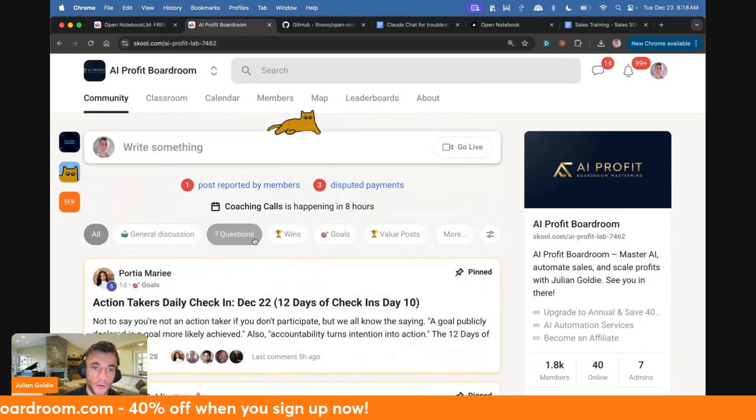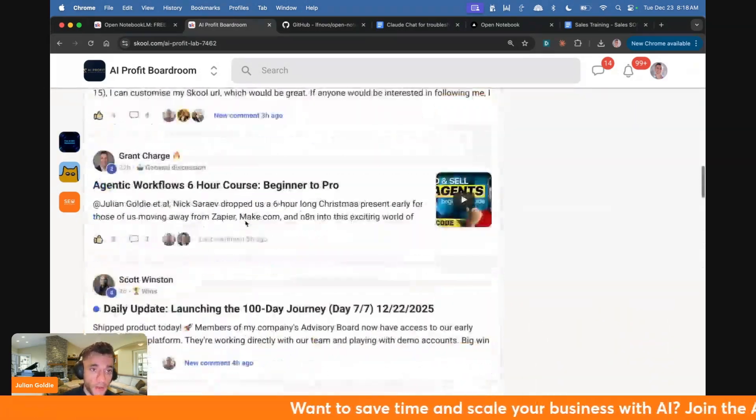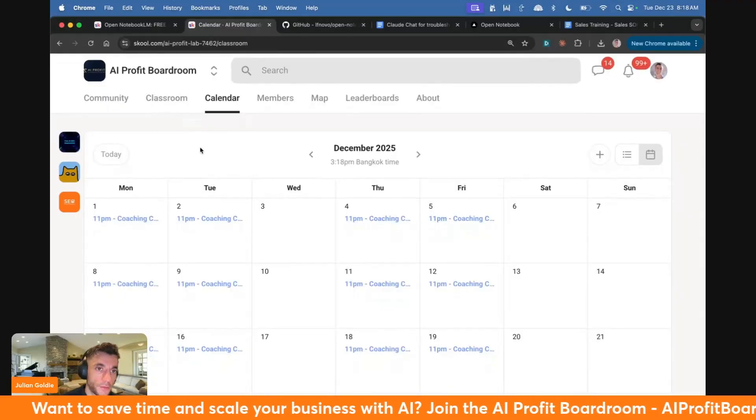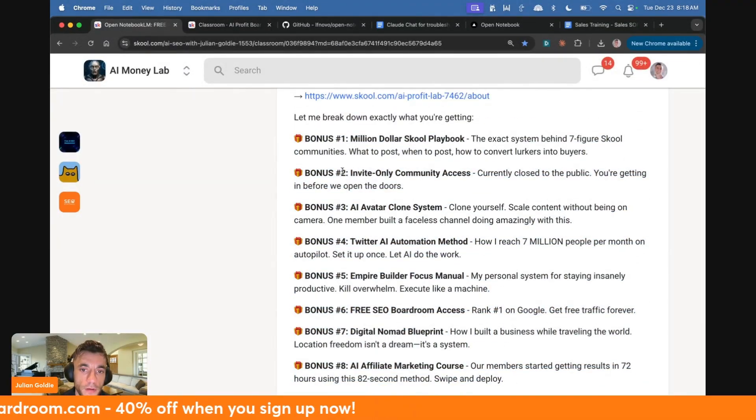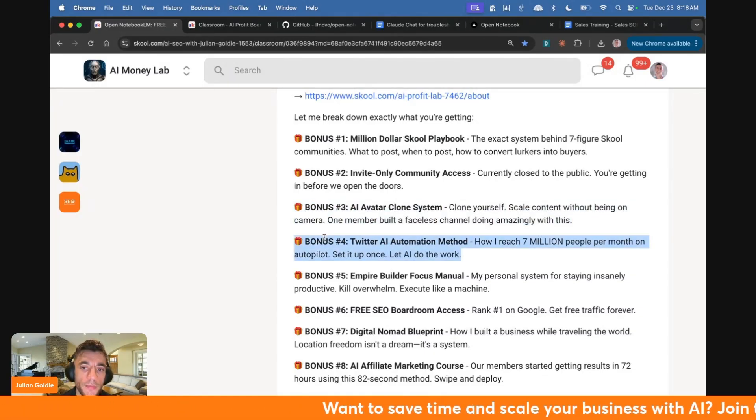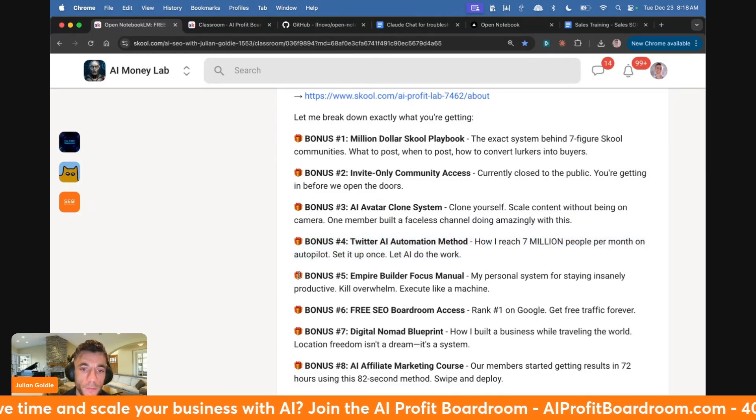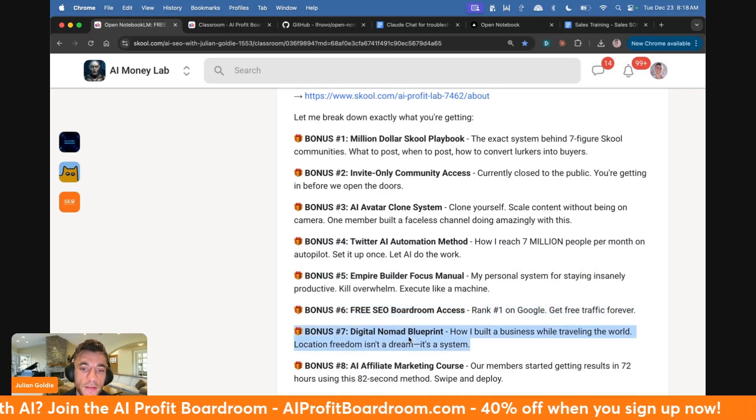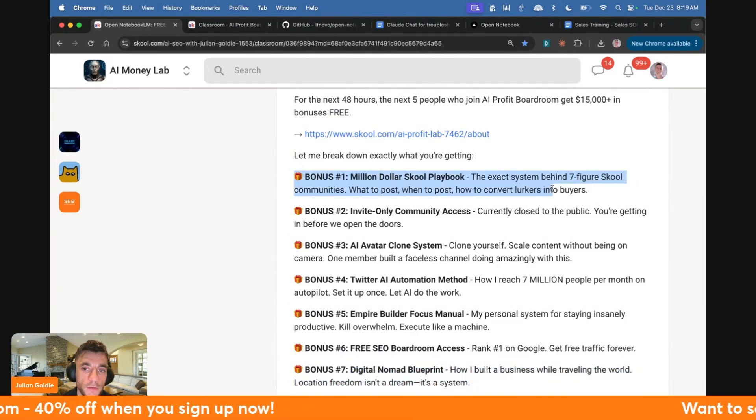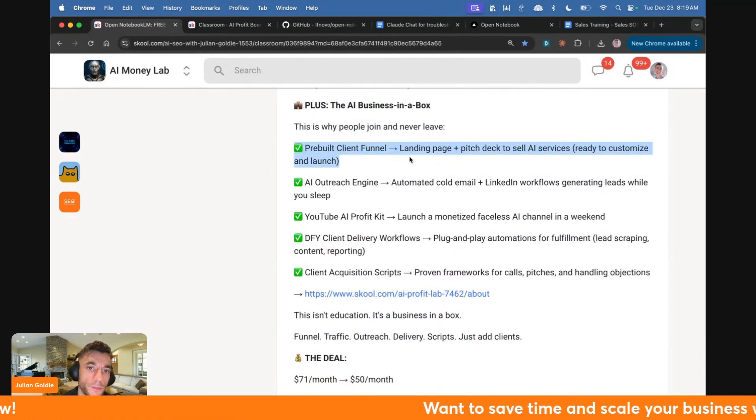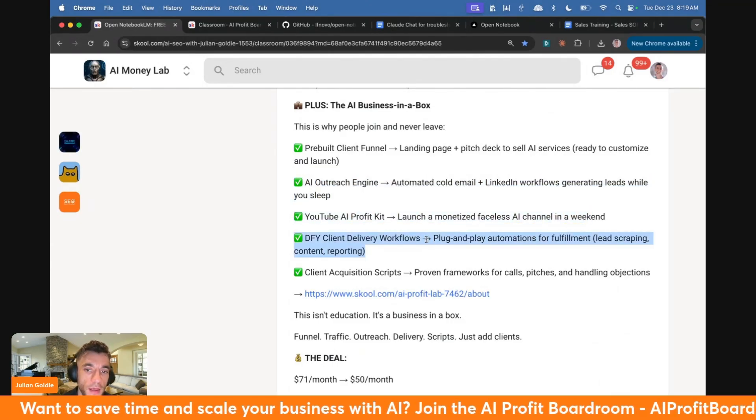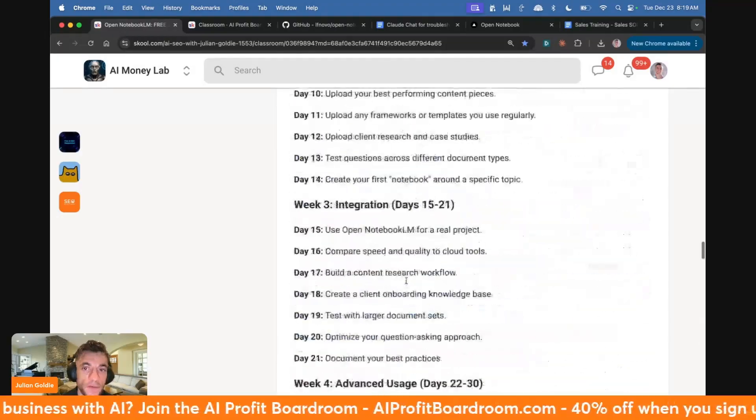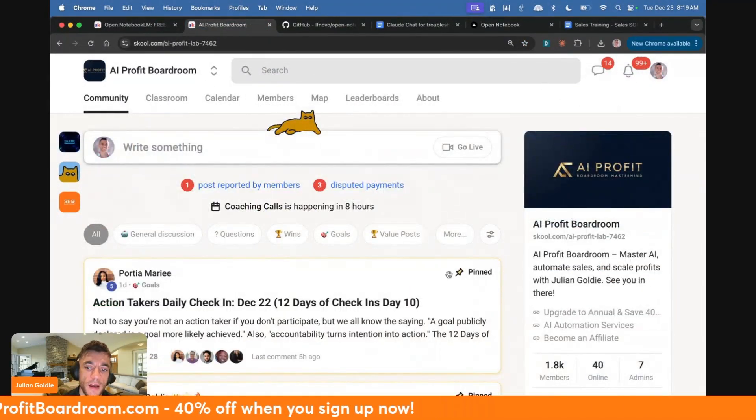Inside the community here, you can post your progress, share your wins, ask questions, get help, get support, get advice. There's actually unlimited tech support in there. So you can get help whenever you need to. You can also jump on the coaching calls if you ever get stuck. And inside the classroom, you get access to my best trainings, SOPs, templates, workflows, et cetera. Now, if you sign up, you also get all of this stuff as well. You'll get, for example, my AI avatar system to clone yourself and scale content without being on camera. You've got, for example, my Twitter automation systems that show you how to reach millions of people per month using Twitter. Based on what works for me, my Empire Builder Focus Manual, free SEO boardroom access, the digital nomad blueprint to how I build a business whilst traveling the world, and also my systems for building school communities as well. So you can get that all inside the AI Profit Boardroom, along with my prebuilt client funnels, AI outreach engines, YouTube faceless avatar systems, done for you client delivery workflows, ways to get clients, trainings on how to get clients. So feel free to get that link in the comments and the description to the AI Profit Boardroom. Hope to see you inside there. Plus, you can DM me and get help whenever you need it.